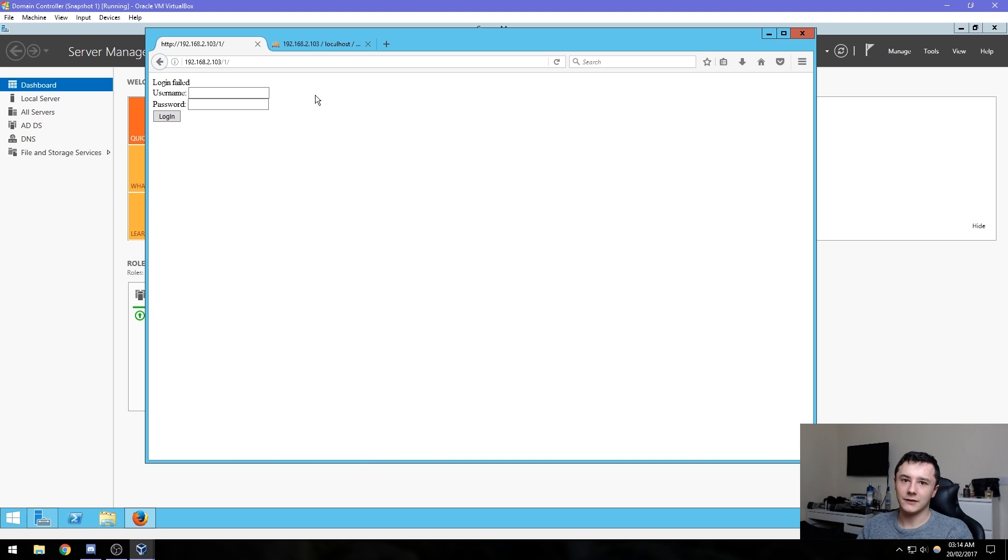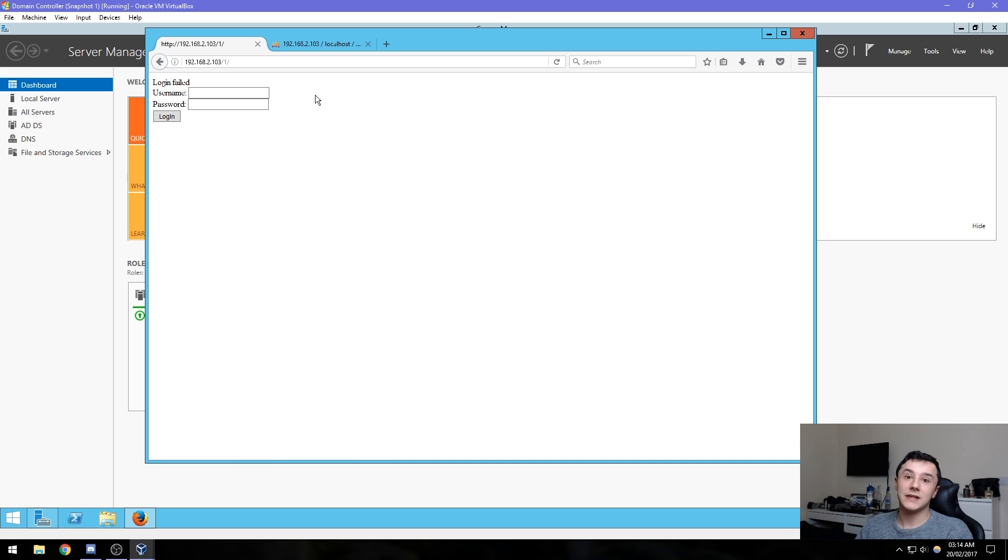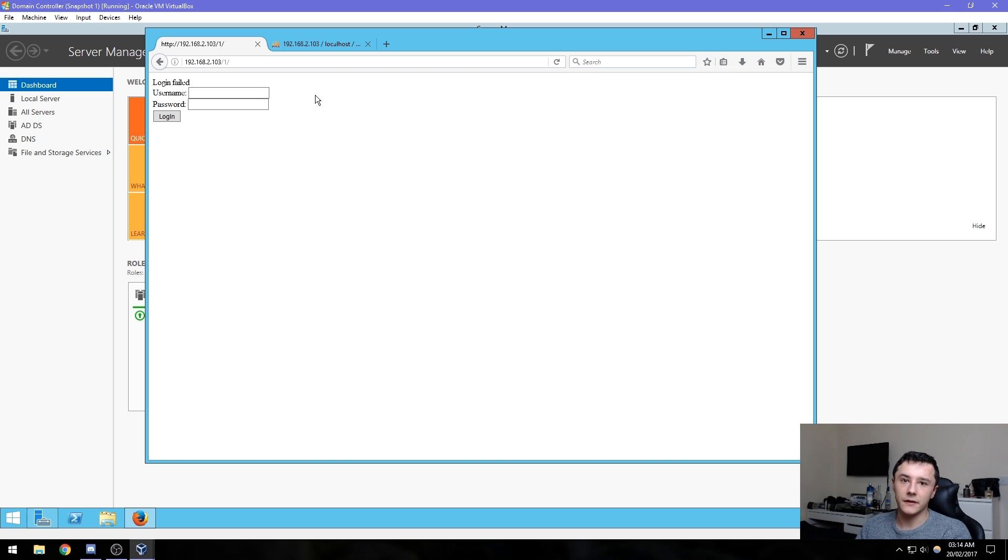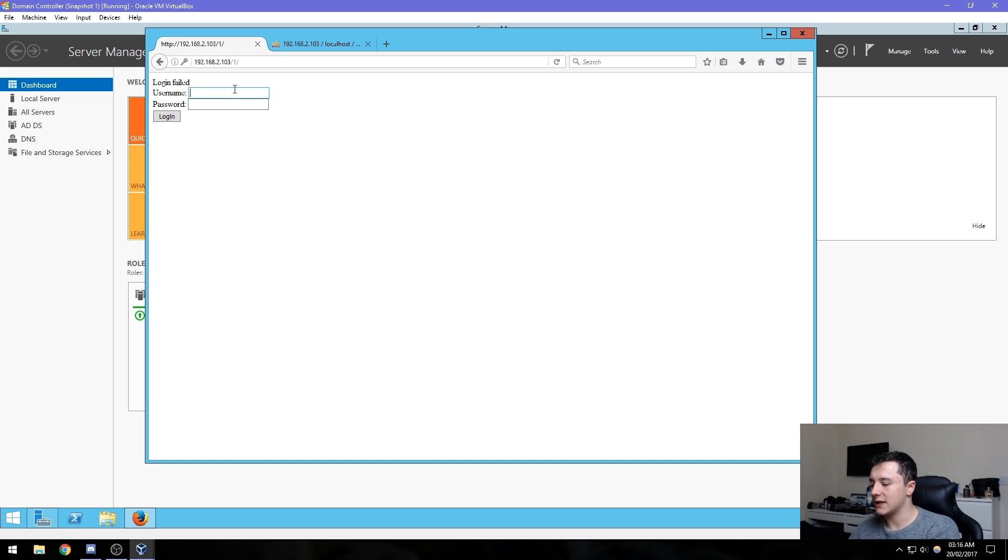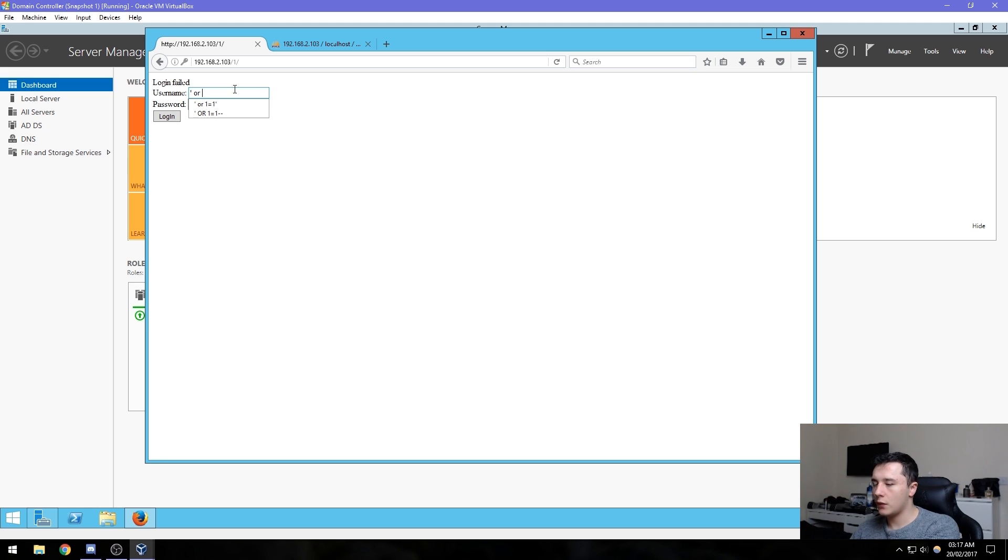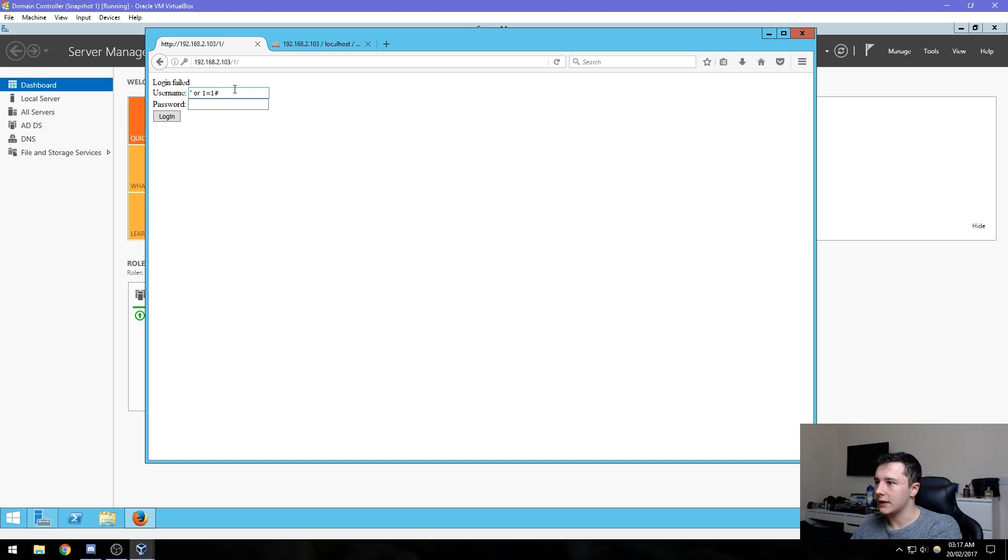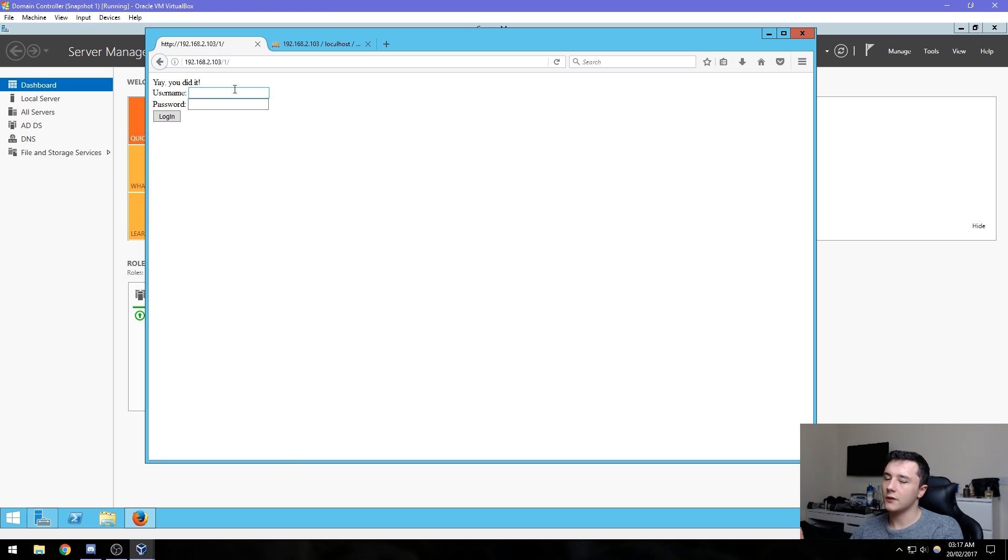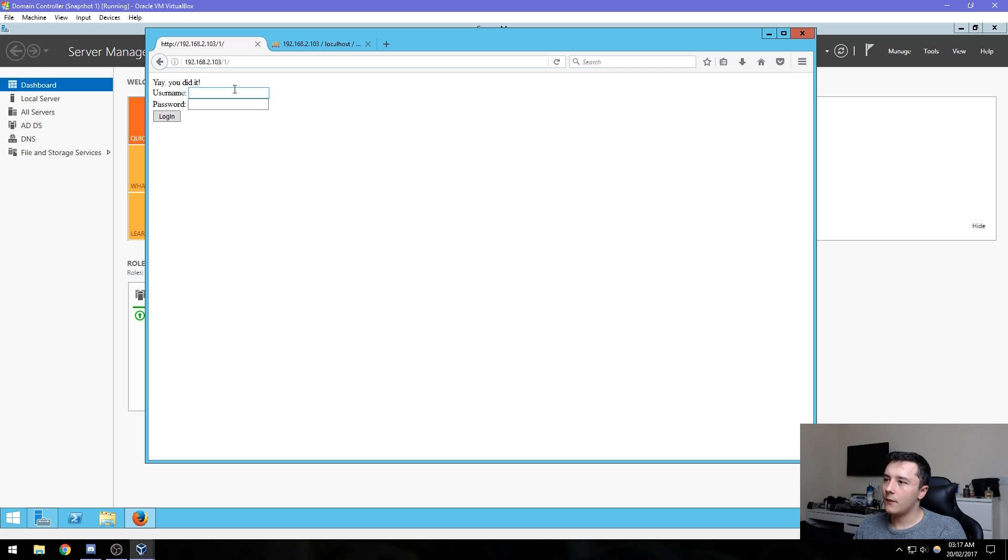What we can do to test this is we can do a tick or one equals one and then a hashtag, and then press enter. It says yeah you did it, so we've completely bypassed it. But what if we thought there was something else there? What can we do to test this?